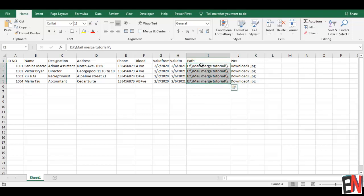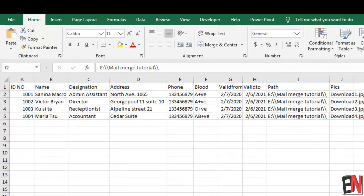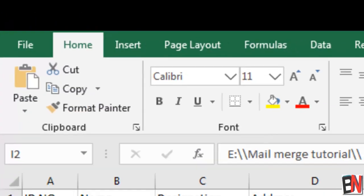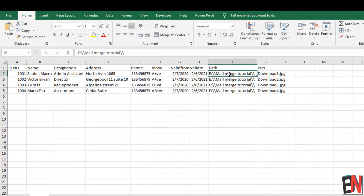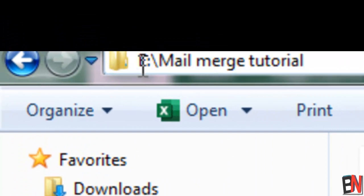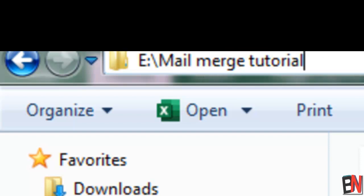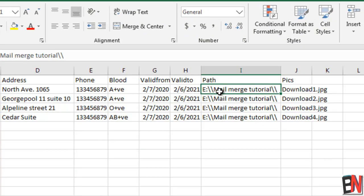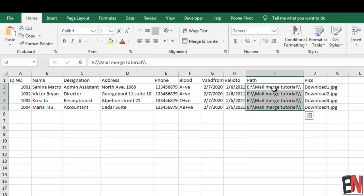The important thing here is we have listed a file path for the pictures on my drive. The pictures are located in the E drive, in a folder called Mail Merge Tutorial. You can see the same folder here, but notice that in the path column we have used double backslashes, whereas a normal Windows path shows only a single backslash - so we need to fix that.